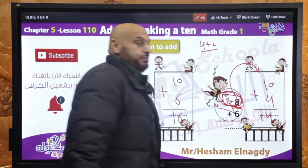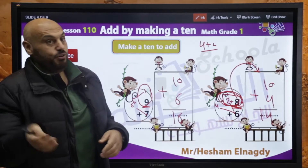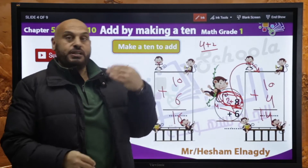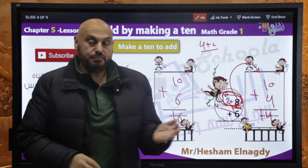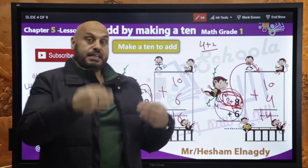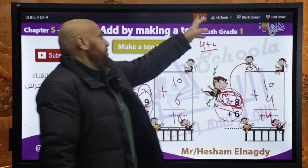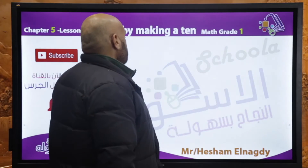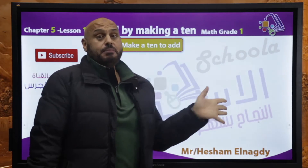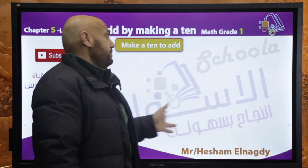حد شفني عملت fingers أو count؟ لا. الحاجات دي خلاص، بدأنا نكبر. الحاجات دي بتسهل لنا الموضوع. ممكن أعملها mentally من غير ما أعمل أي حاجة.